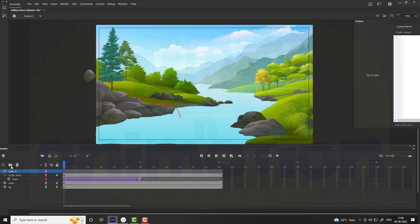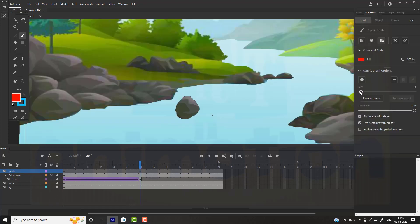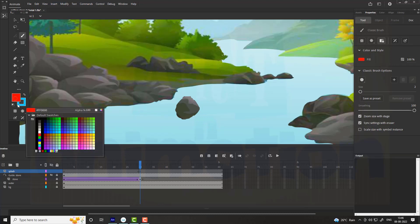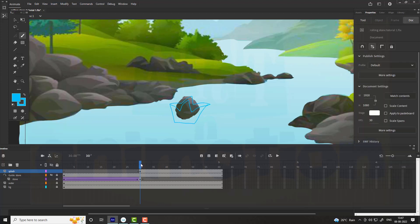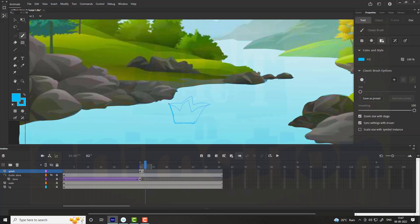Now we are going to create a splash effect. Add a new layer above the guide layer and name it as splash. Draw the splash as shown in the video. Turn on onion skin to refer to the last position of the splash. Add a keyframe on the 30th frame and add some white strokes following the steps shown in the video.